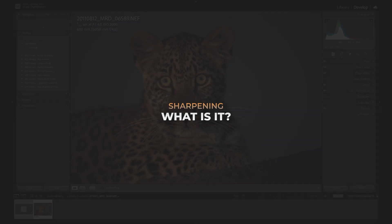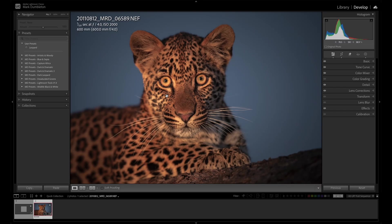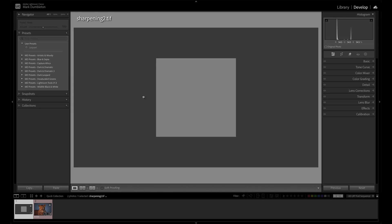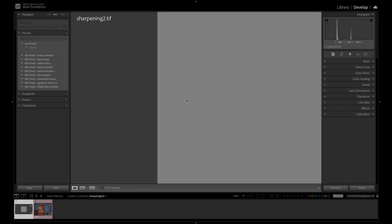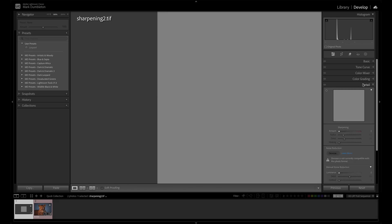Firstly, what exactly is sharpening? Everyone applies it to their images, but not a lot of people understand exactly what sharpening does. So I've got this simple demonstration here. I've got a gray box inside a dark gray box, and I want to show you exactly what sharpening actually does.